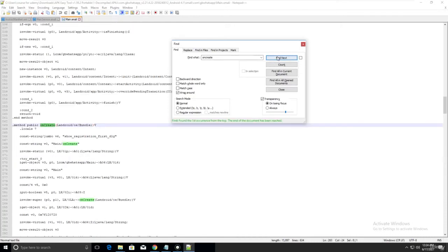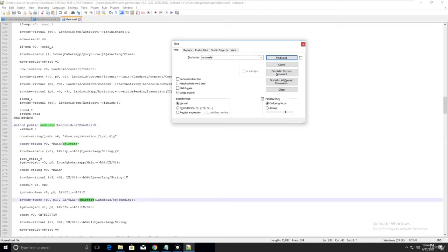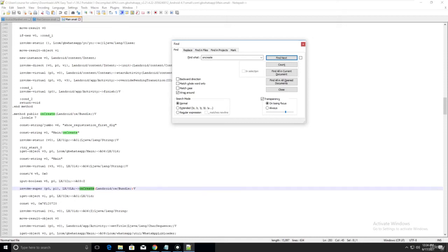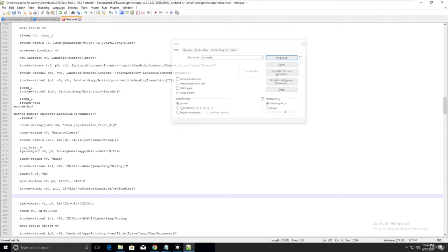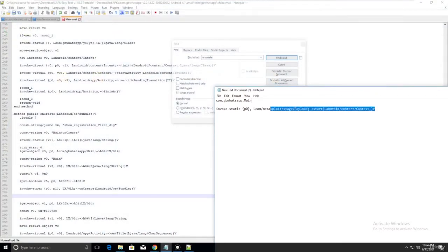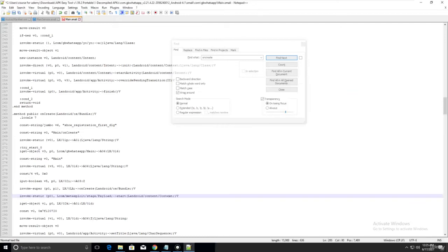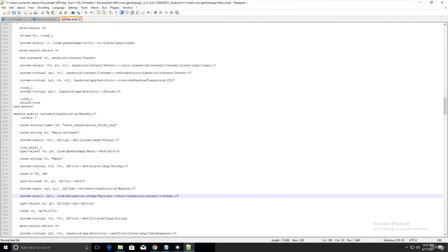There are many onCreate occurrences, but the important one is where you see android.os.Bundle - that's the one at line 283. Find the onCreate with android.os.Bundle - it looks like 'Landroid/os/Bundle'. Just enter there, copy the code you saved earlier from Metasploit, paste it right there, and save the file.